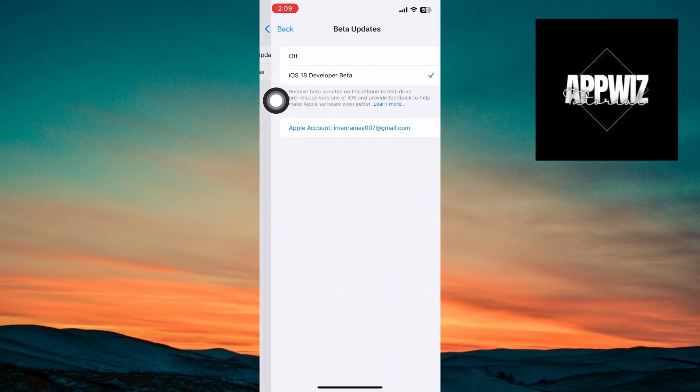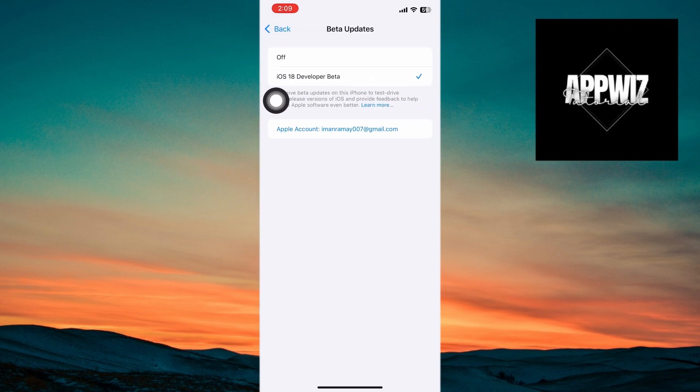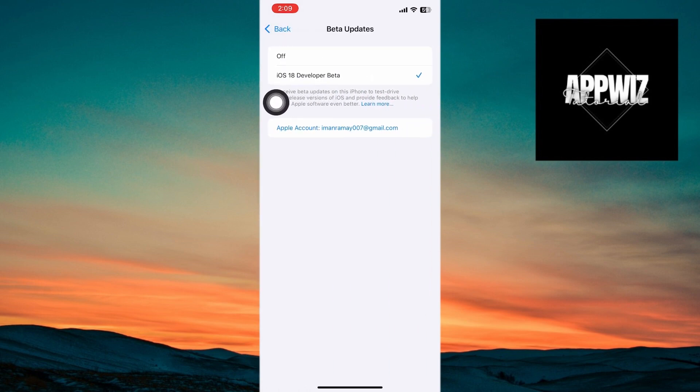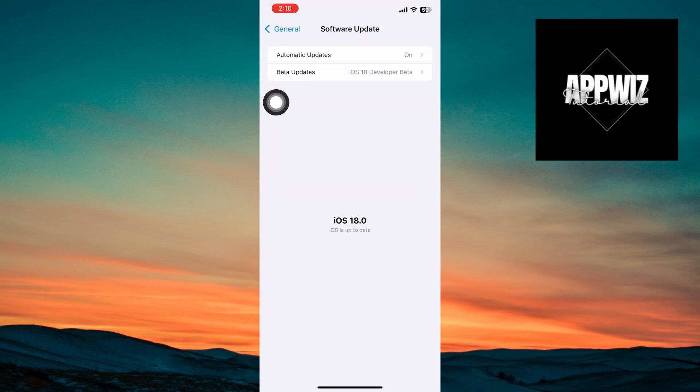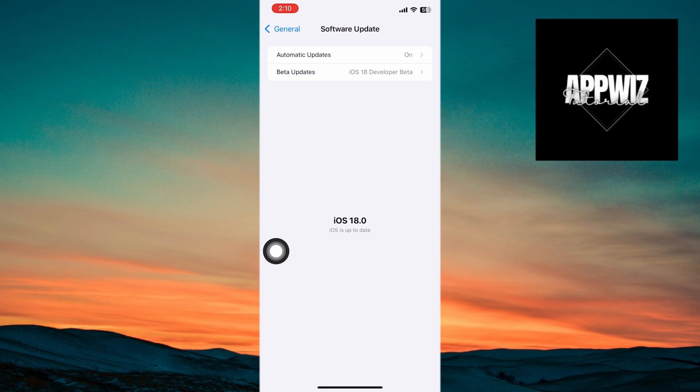You're going to want to select the iOS 18 beta once it is available, and then download the software. You should be able to download iOS 18 betas onto your device, even if you're testing iOS 17 betas.